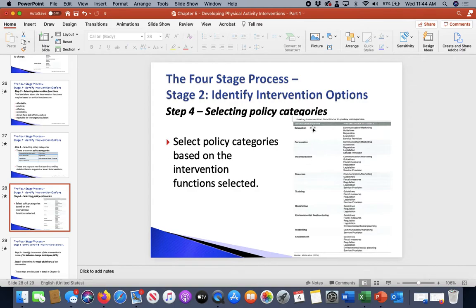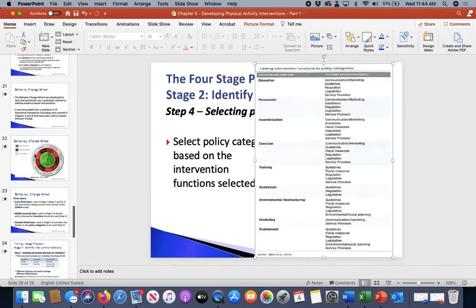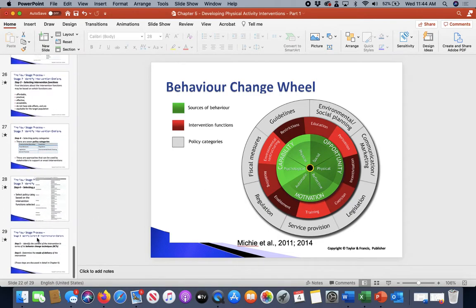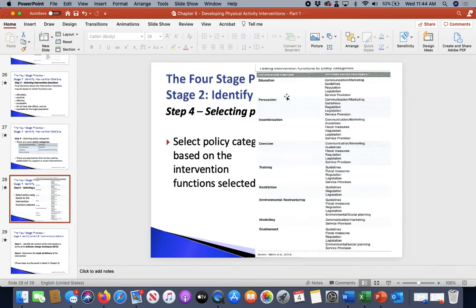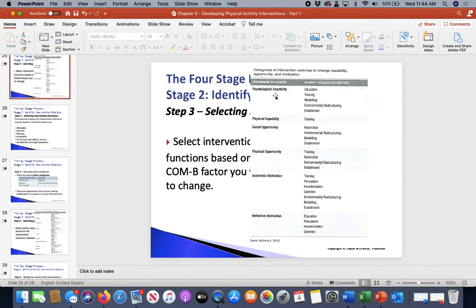Going back to the red and gray circles of the wheel: on the outside are your policy categories and on the inside are your intervention functions. Where do those align? For example, education will align with communication, guidelines, regulations, legislation, and service provisions. Education is involved in things like psychological capabilities or reflective motivation.